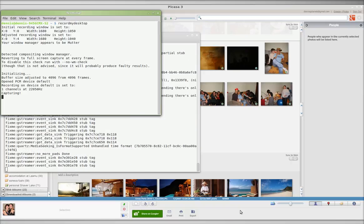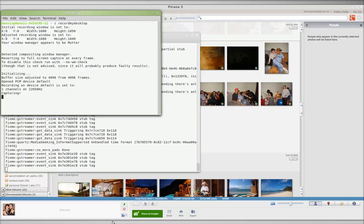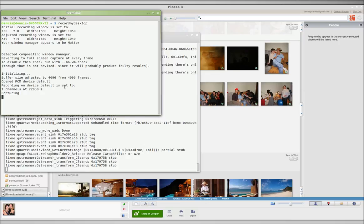Greetings, Dennis Daniels here. This is a bug report for Picasa and Wine.